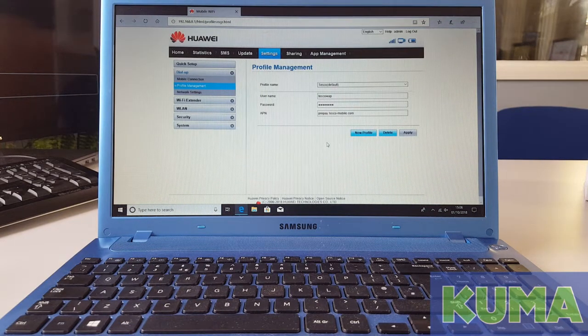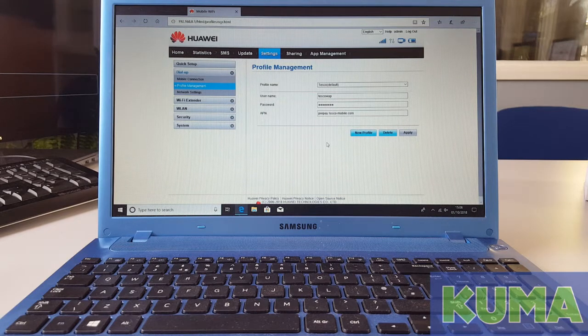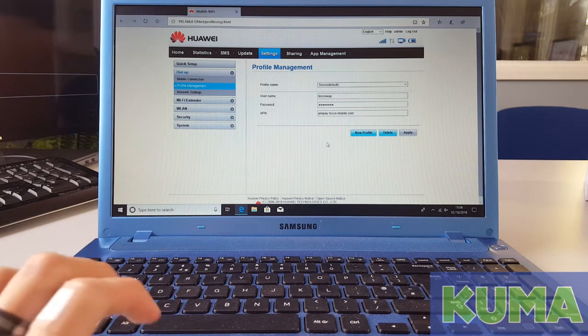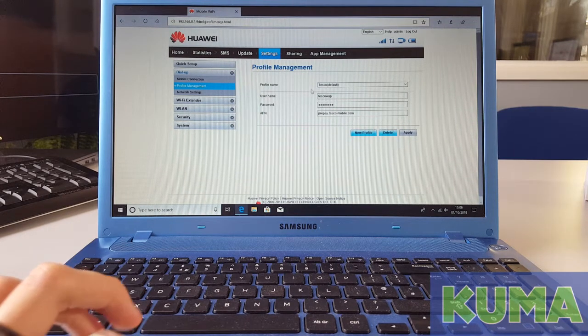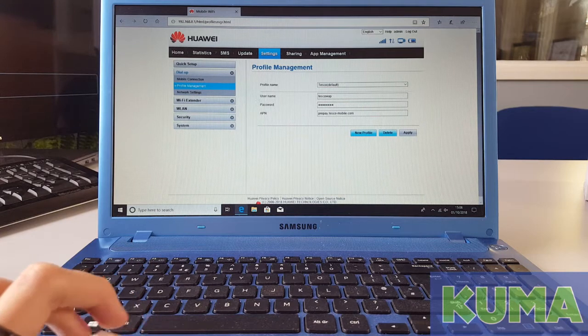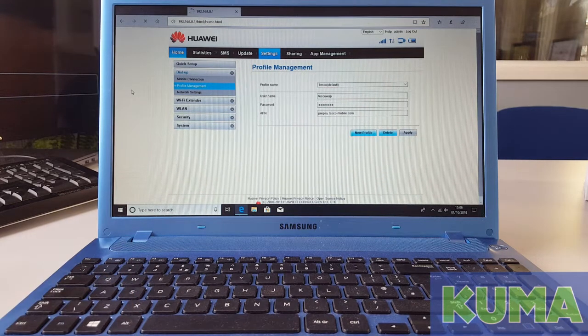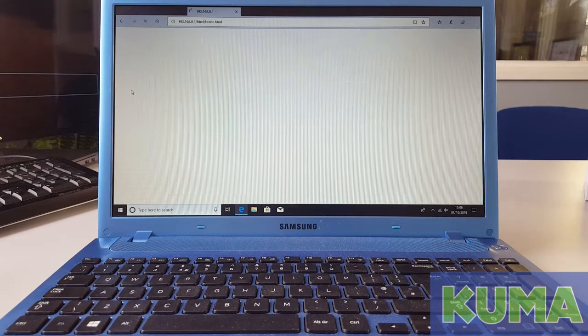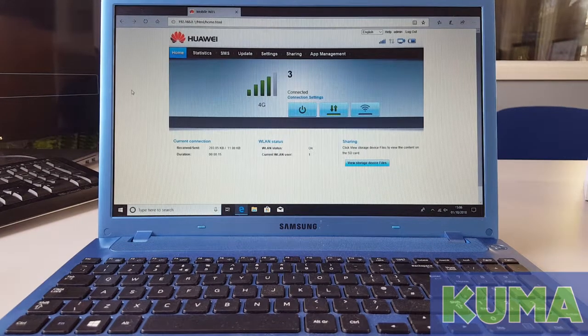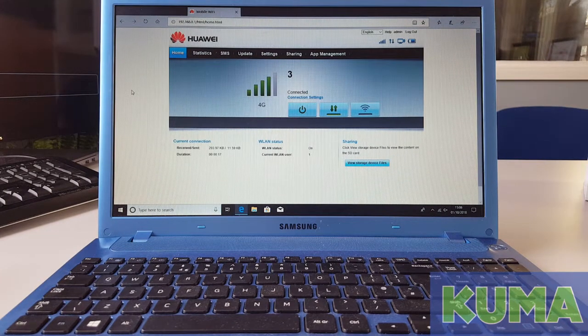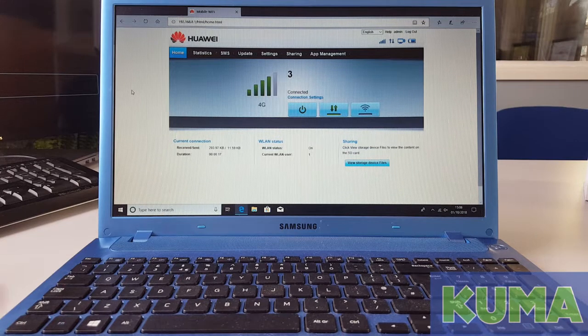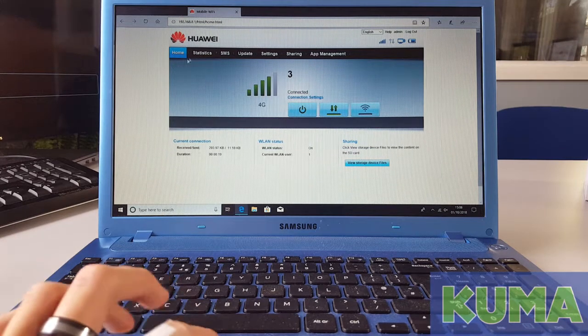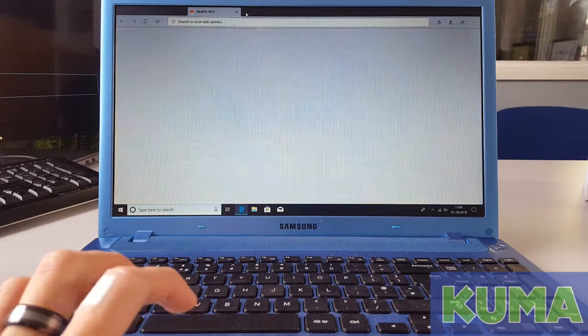You will then in the profile management section have the Tesco APN settings. You can then go back to home and check that you still have a 4G signal. After this you can test your internet connection.